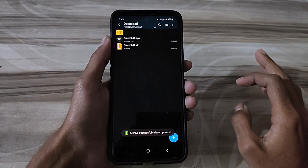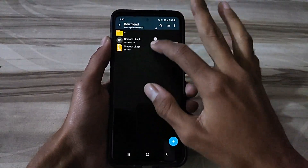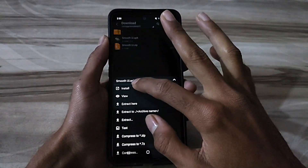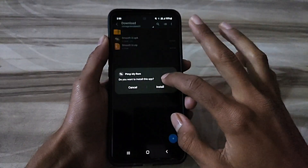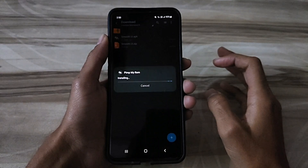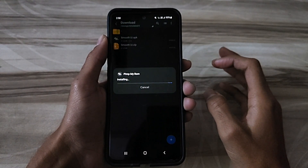Some popular gaming boost apps, like Performance Faster and UU Game Booster, offer advanced features such as customization options, multipath connection, and dual assurance mode.